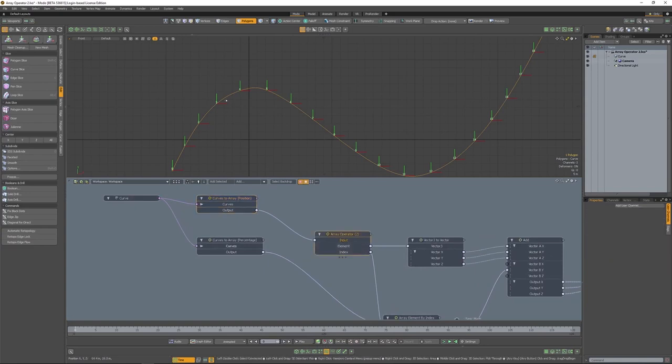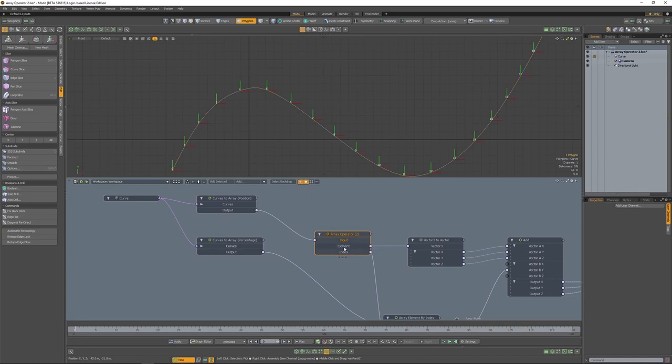If we click on the input of the array operator, you can see the current state of that. And then if we click on the element, you'll see the output.